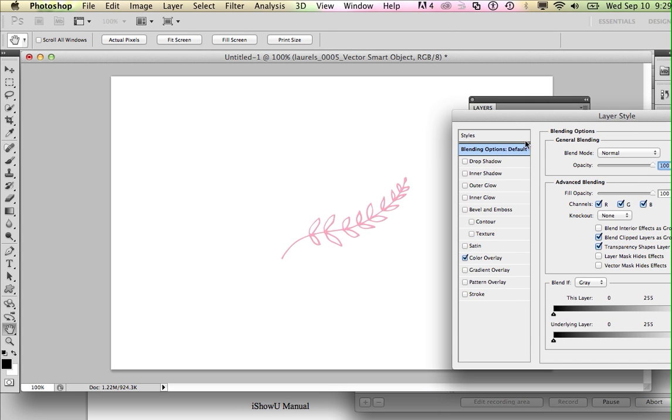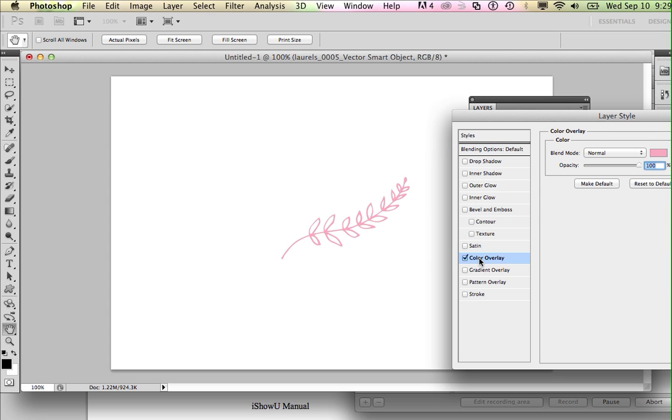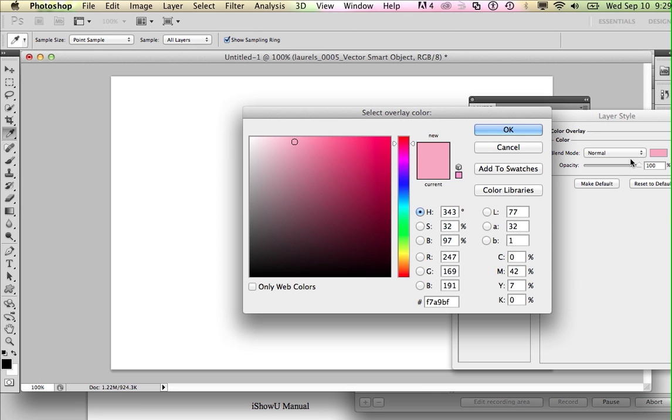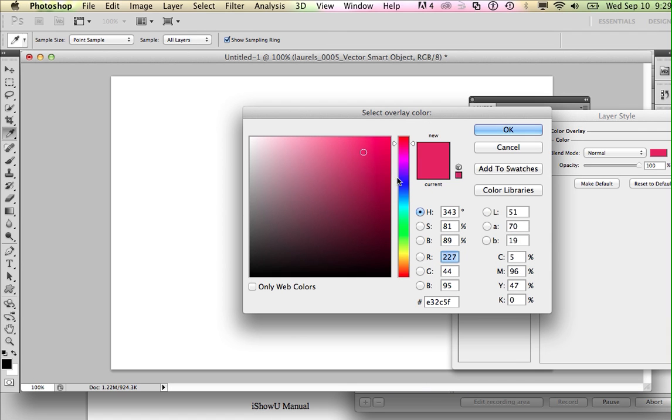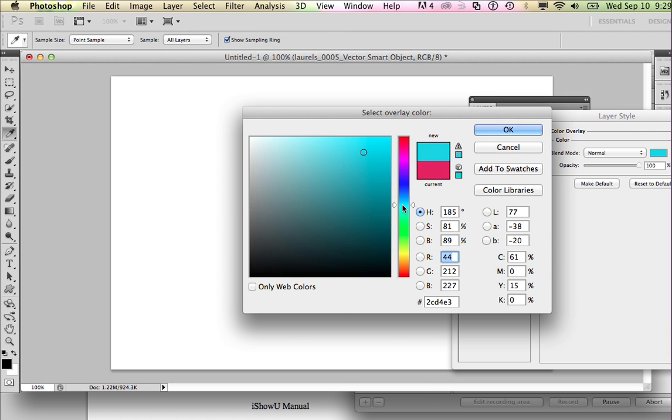And it's going to bring up this layer styles panel and it's got a bunch of options. The primary one that we're going to look at is color overlay. I'm going to select that and the color picker will come up. I can pick really any color of the rainbow here.